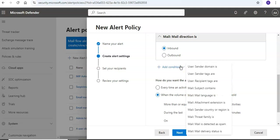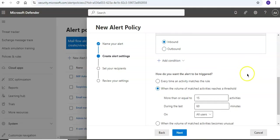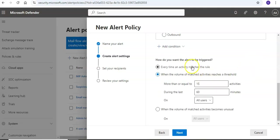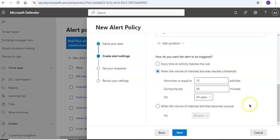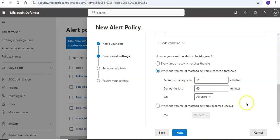Sender domain is, sender tags are, recipient tags are, or subject contains. How do you want the alert to trigger based on the volume of activities, which is the threshold? So if the flow is more than or equal to 15 activities during the last 60 minutes on any of the users.